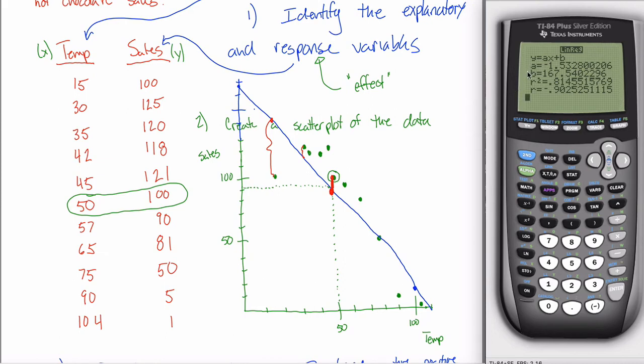We've talked about the a, the b, and the r in this output so far. Something notably that it gives us that we haven't talked about yet is this r-squared — and that's going to be the topic of this video.